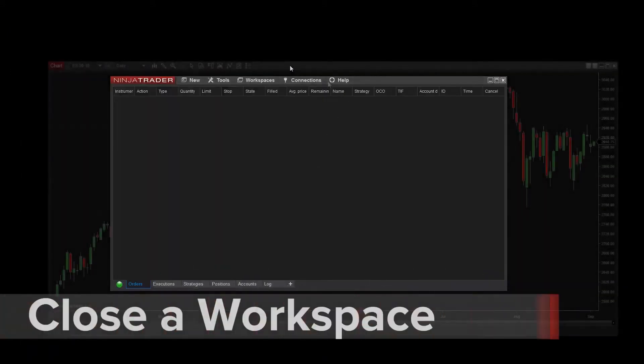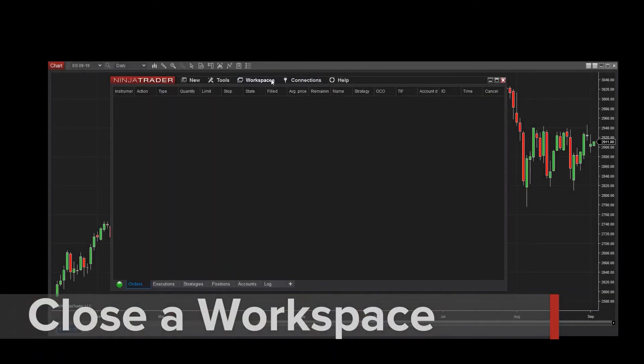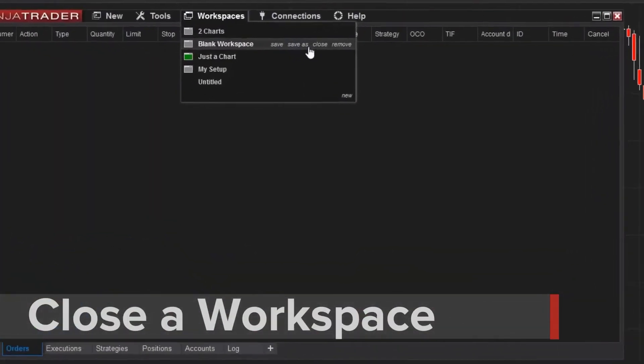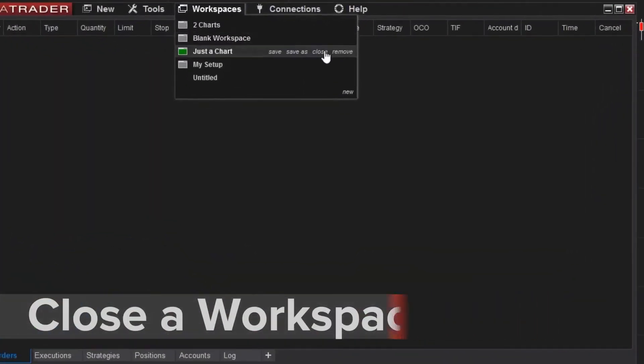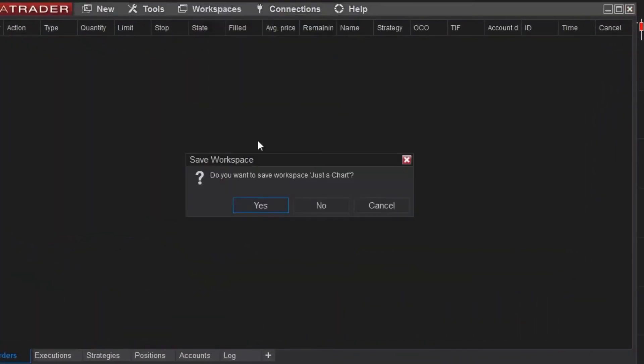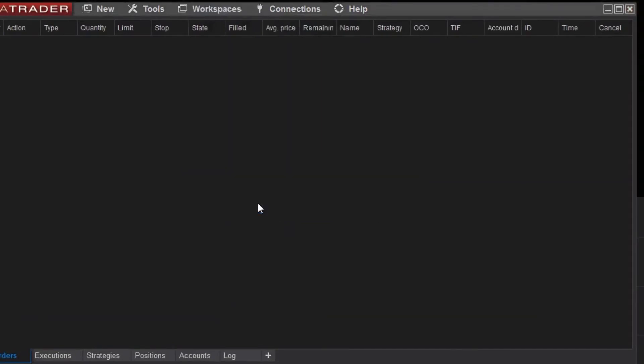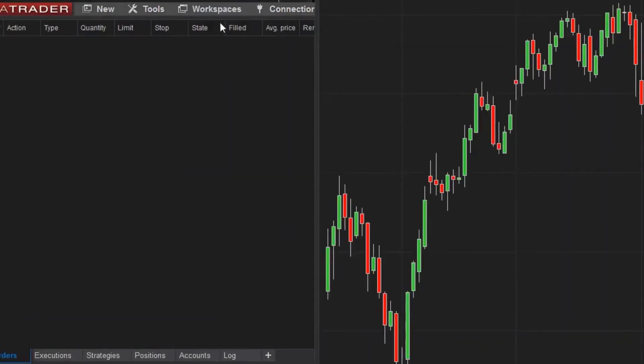To close the workspace, again I can accomplish this from the menu. I'll click Close, and when I reopen the menu, you can see that the open indicator is no longer displayed.